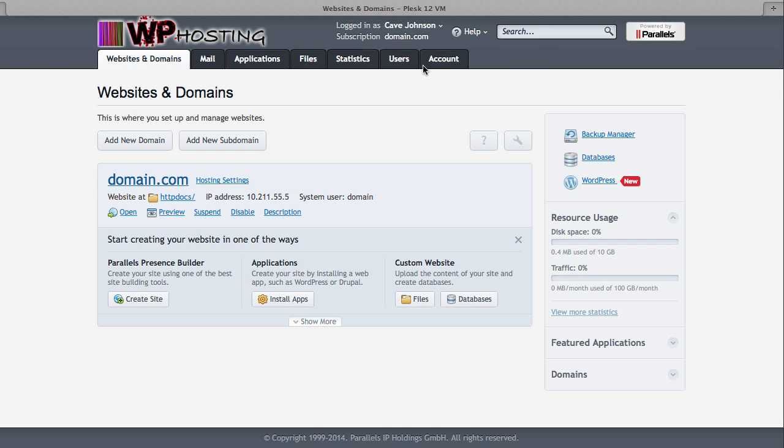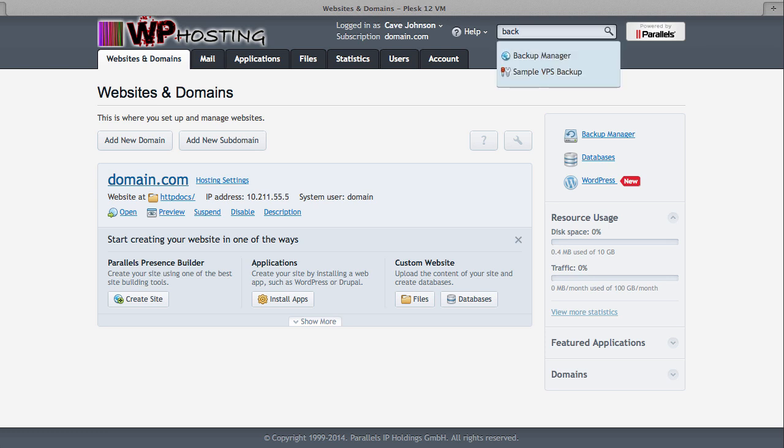So for example, back up, and after a second, you have all the options that the panel finds that are related to your subscription.